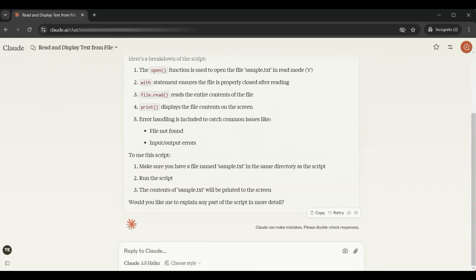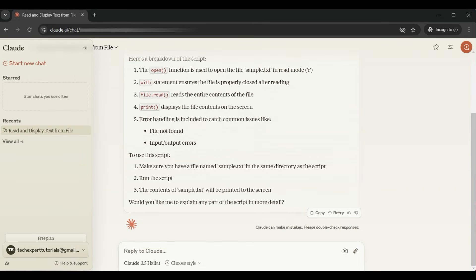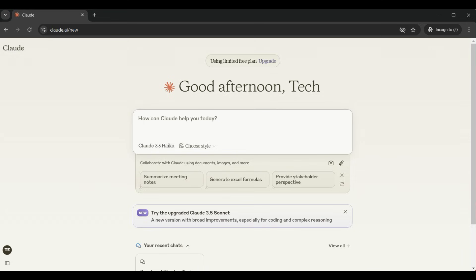On the left there's also a start new chat button that will erase the screen. Click on it if you want to ask a new question.